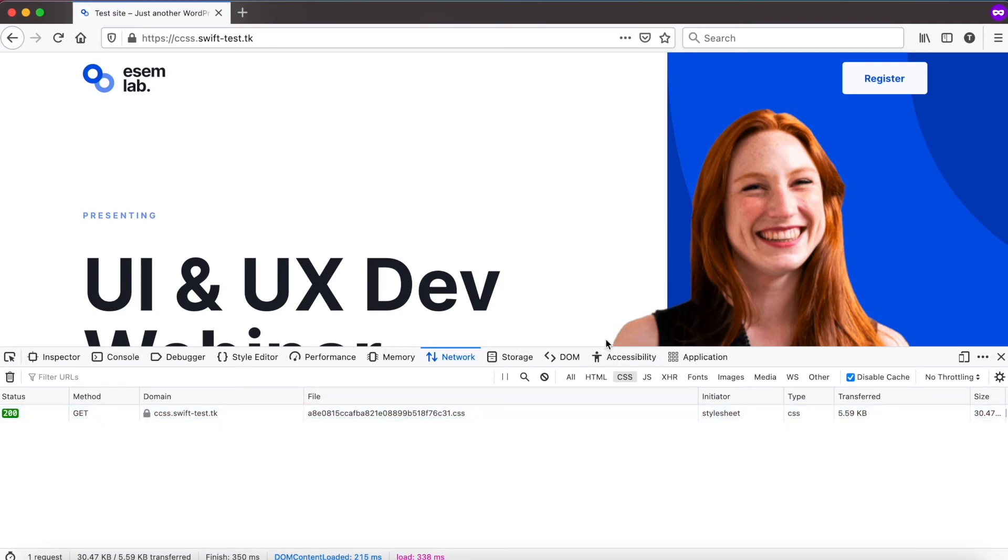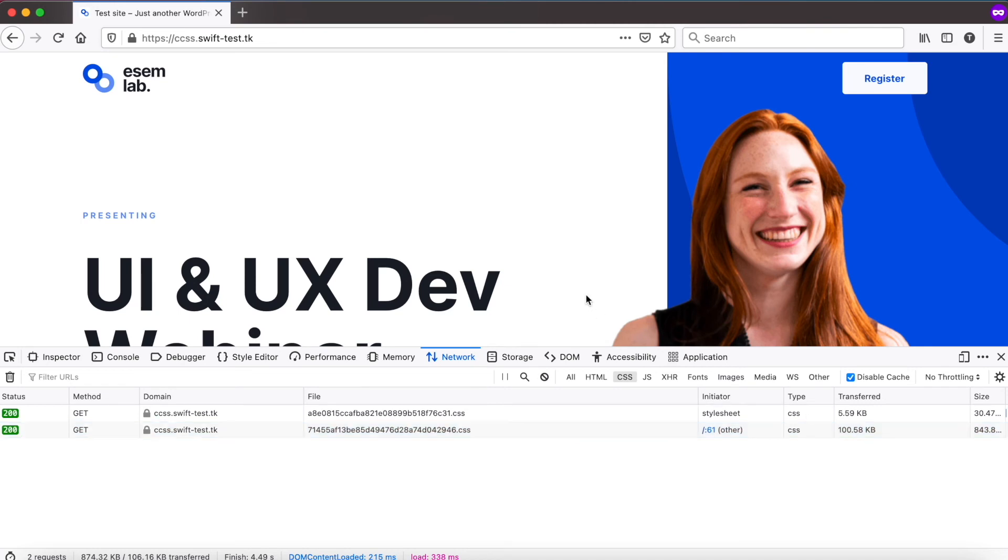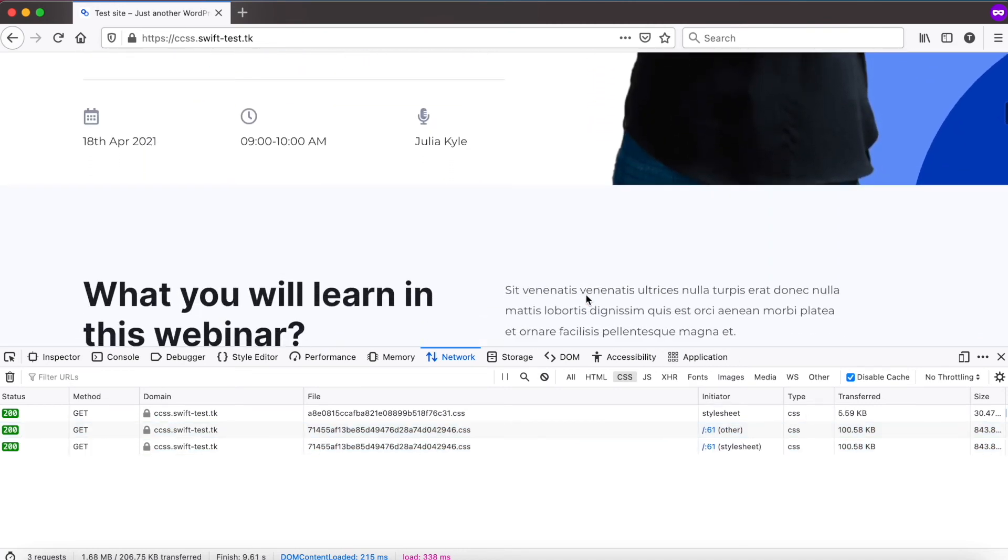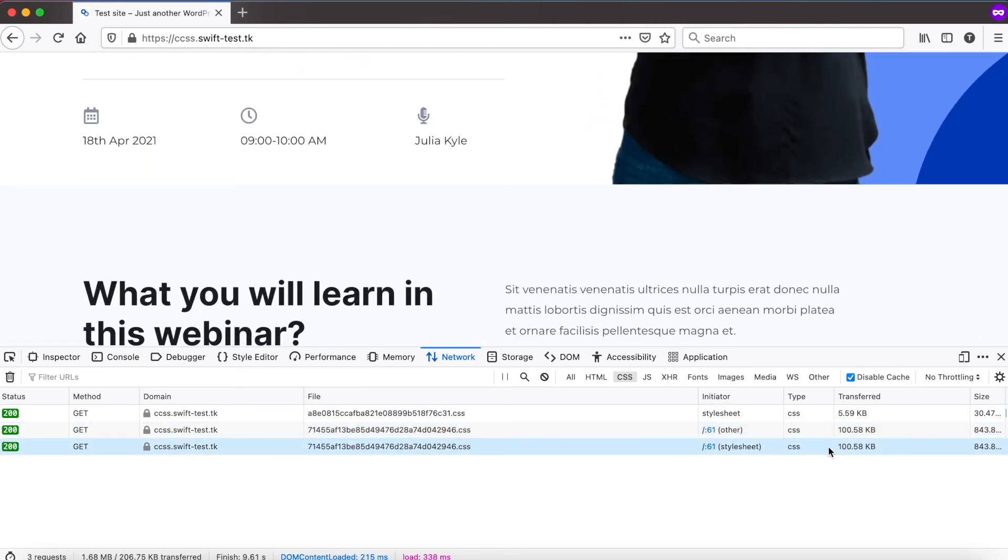When we move the cursor, WordPress will prefetch the full CSS. And when we start scrolling, it will finally load the full CSS.